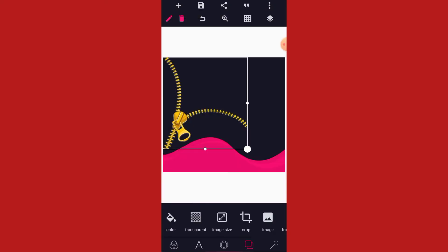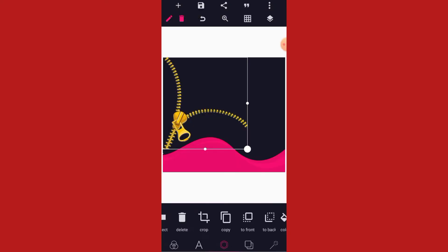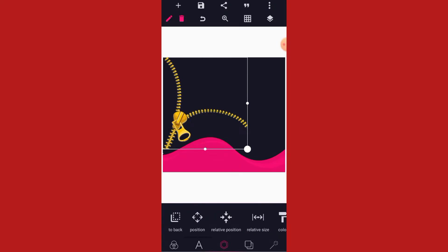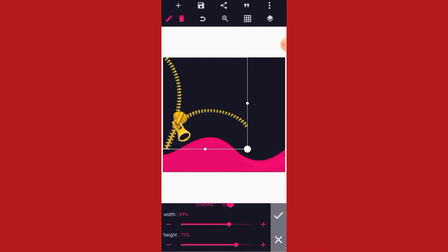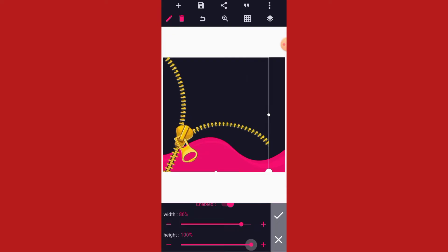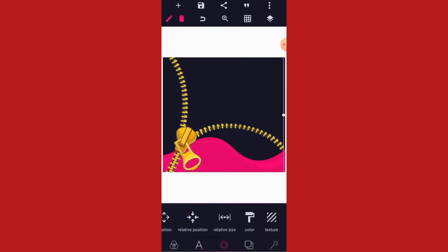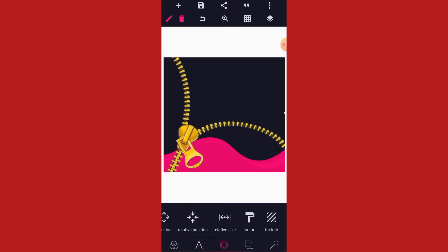All these resources I'll drop in the video description — you can download them from there. After importing the ZIP, go to your relative size, make the width 100, then position it like this. Having done that, lock the ZIP.